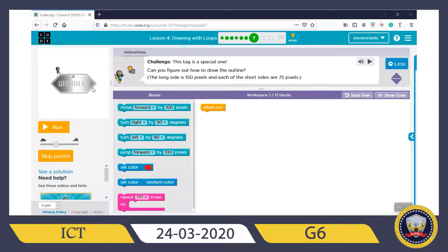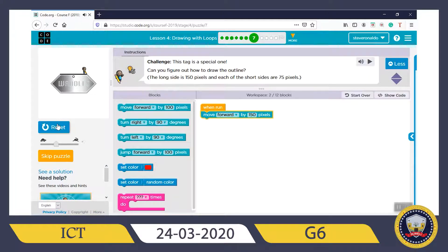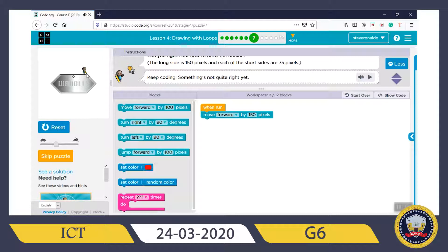So the first thing you need to do is snap your Move Forward block, because the artist is going to move forward first. The long side of this outline is 150 pixels, so you change this to 150. Having done that, what's the next step? You click Run first. Now he gets to this point — is he going to turn right or turn left?